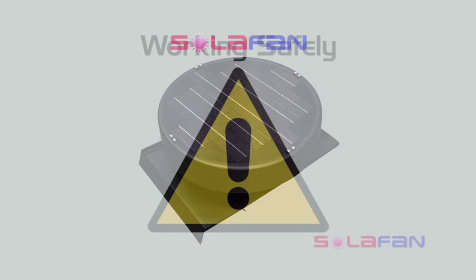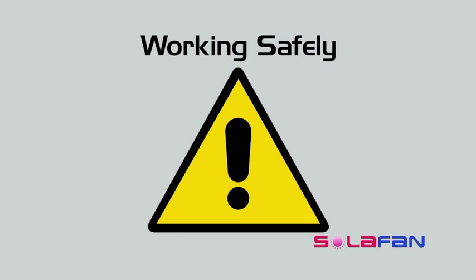As you will be installing the solar fan on your roof you must first make yourself aware of all safety and building code regulations for your area and take all necessary and required safety precautions when working at height. Regulations vary from state to state and can be found on each state's government website.